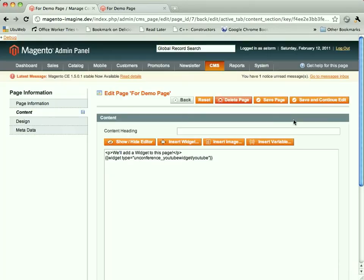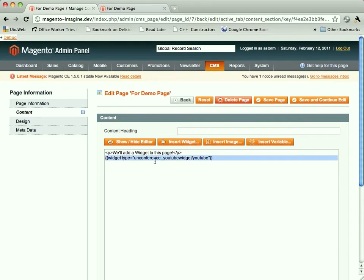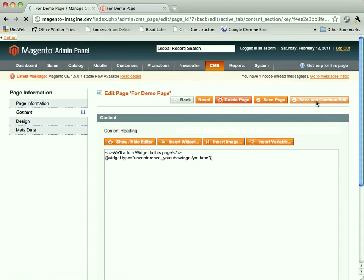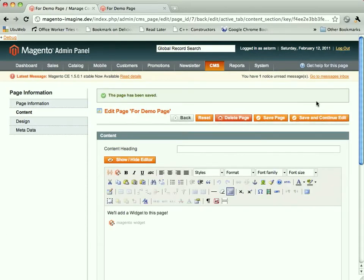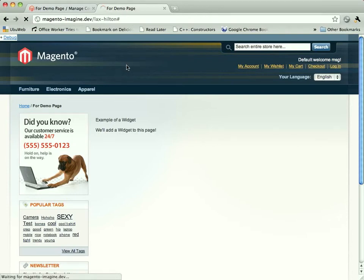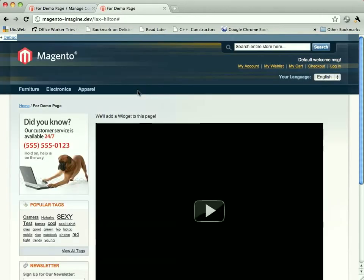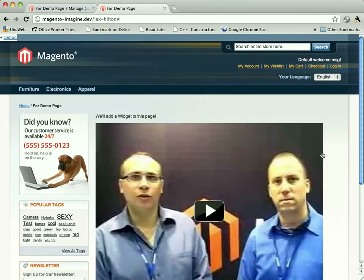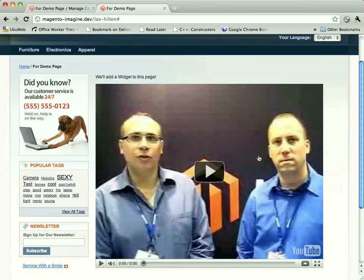We insert this widget. We get our widget source, widget type. And let's save the page. And we will come back to the demo page, named for the lovely, luxurious LAX Hilton that Magento Imagine was held at. And boom, there we go.